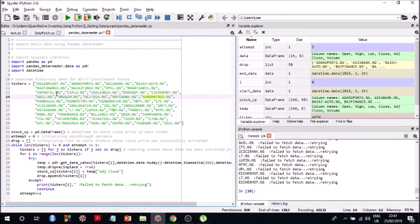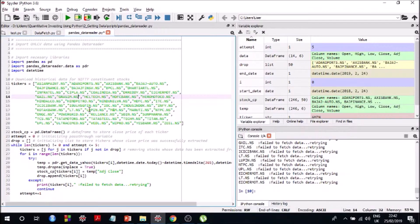However, this doesn't solve the entire problem. Say you get connection problems for eight or nine stocks out of 50 — you still don't have data for those stocks after the first pass-through. So what we do is make a second pass-through and try to get information for those stocks that failed in the first pass-through. It's a longer code to get around a small technical problem, but it's one you face quite often with pandas datareader.